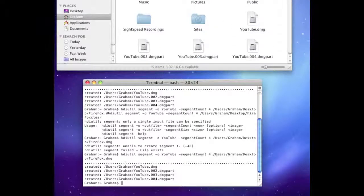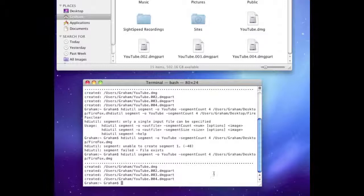Just look at how fast that splits it up — that's just amazing when you think about it. True, it's a small file, but it's almost just as fast for big files too. I split up some operating system files that I have backed up on my computer and it was going through them really fast.